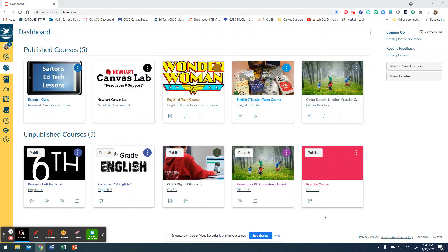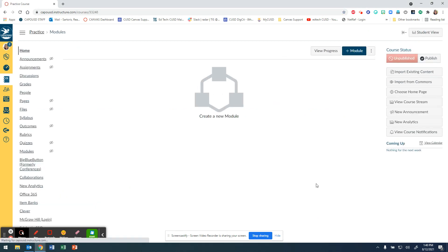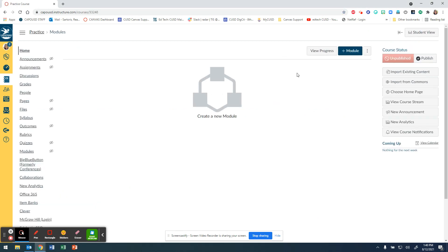In this video I'm going to teach you how to import items from Canvas Commons. The first thing you need to do is click on the course. From your course you will see on the right hand side a menu item called 'Import from Commons,' so click Import from Commons.